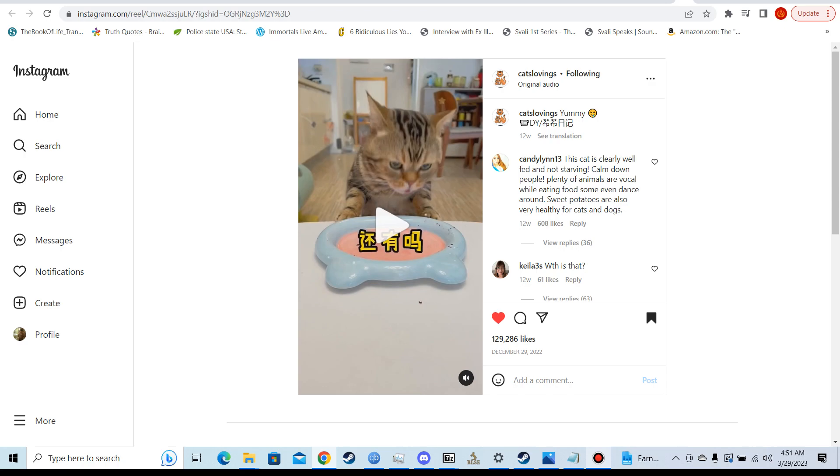If you Google are cats carnivores, herbivores, and omnivores, the internet universally says in agreement that cats are carnivores. That cats don't eat anything other than meat. That cats can't eat anything other than meat. And one day I was messing with Shadow. I tried to feed her some carrots because I was just having some fun trying to mess with her. And to my surprise, she actually ate the carrots.